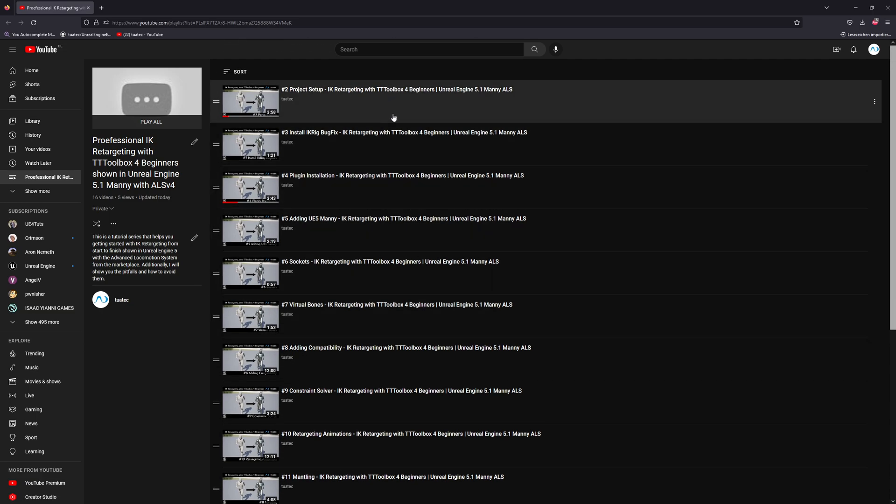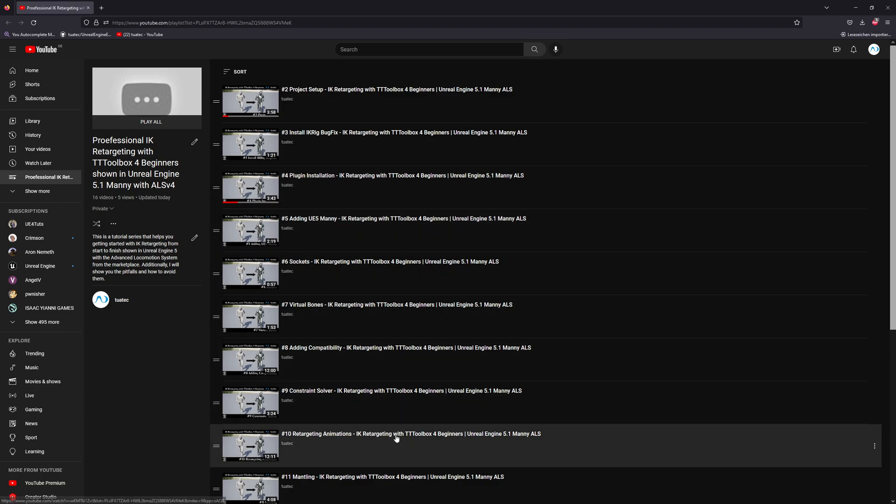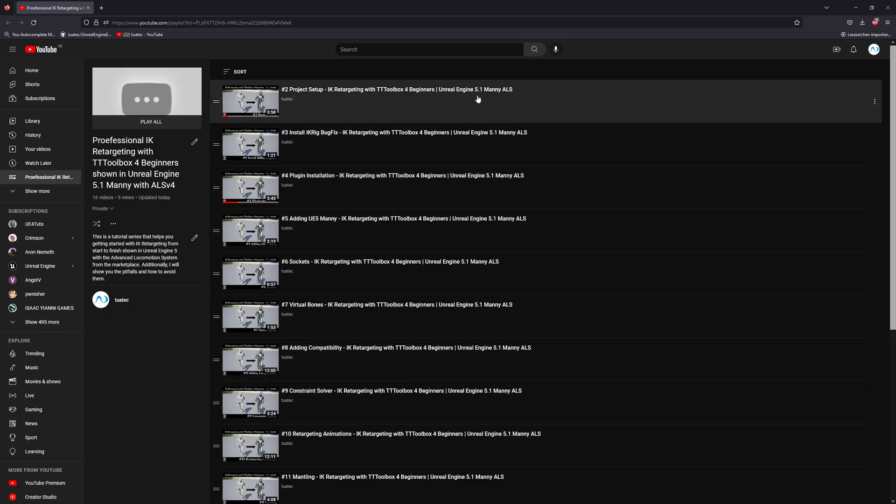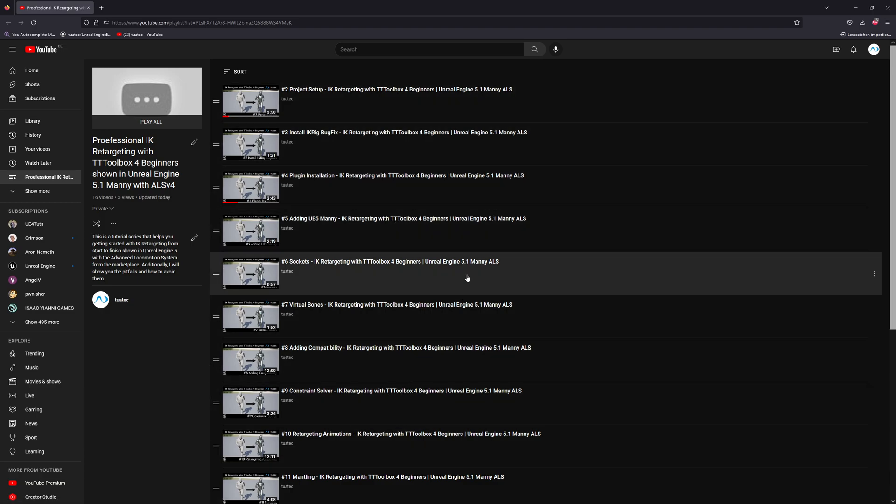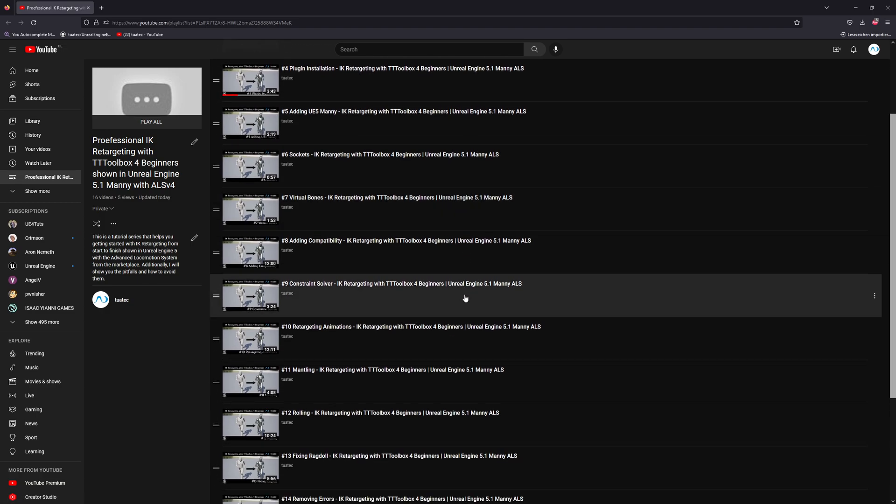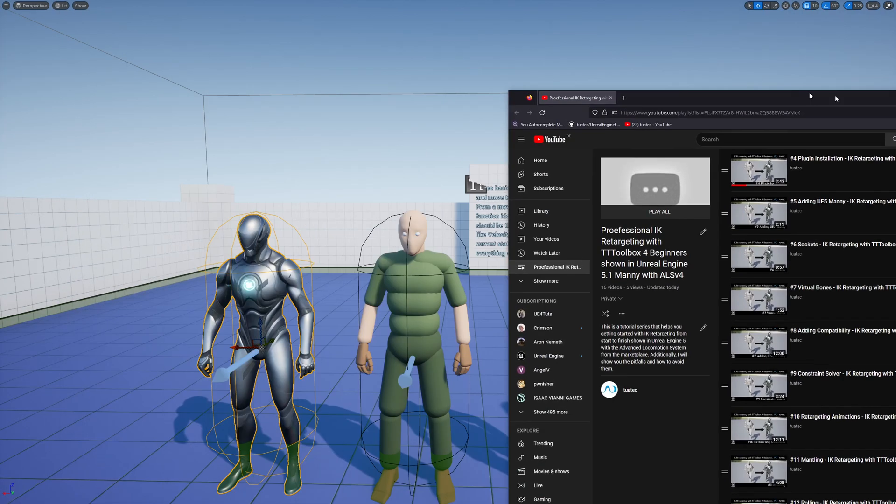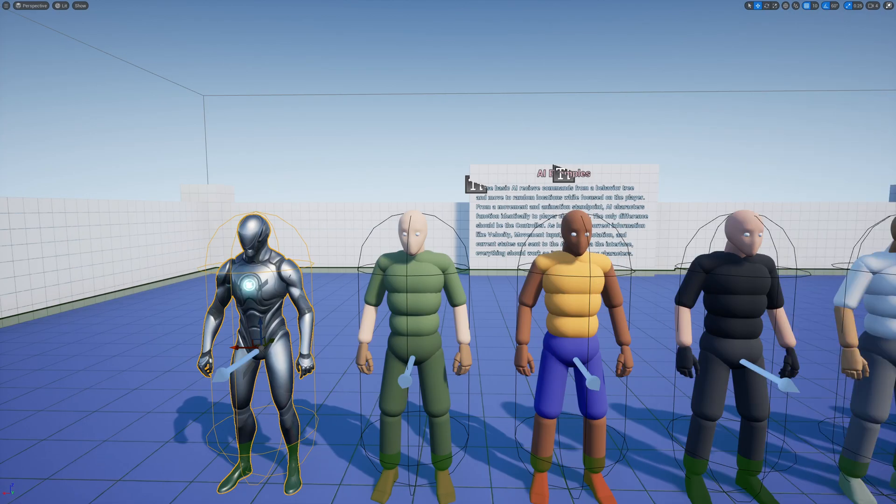You can follow those videos with 5.1 if you want, or with 5.0. I provided versions for the plugin for both versions. And then hopefully guys, fingers crossed, you will get a decent retargeting result as well.